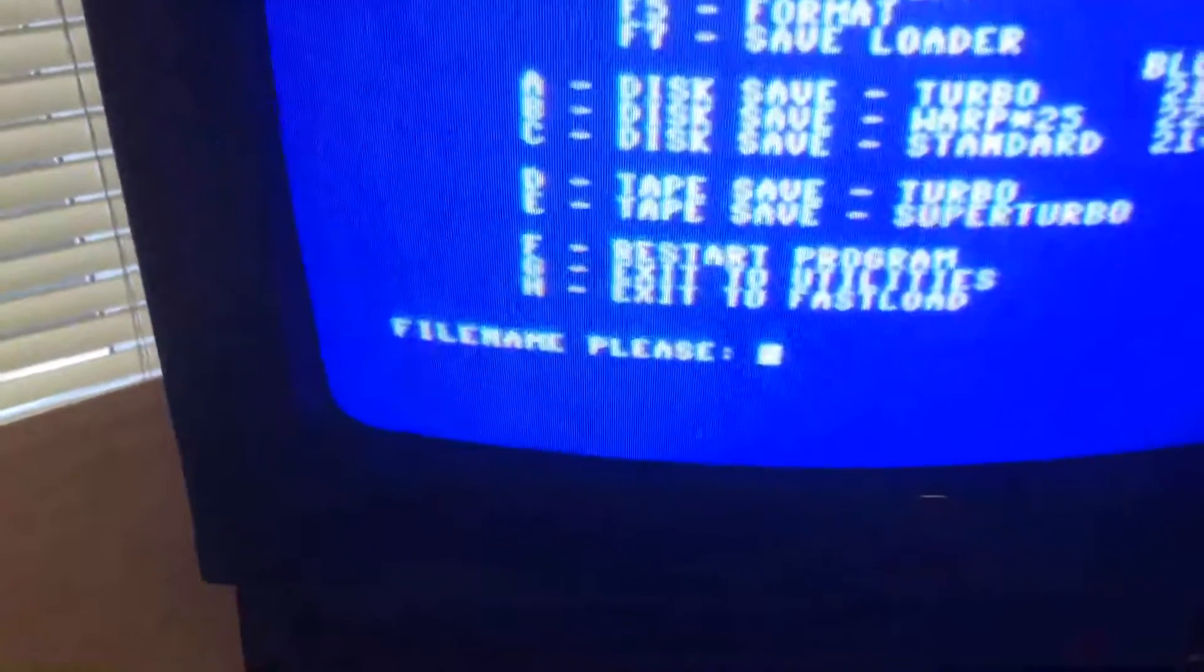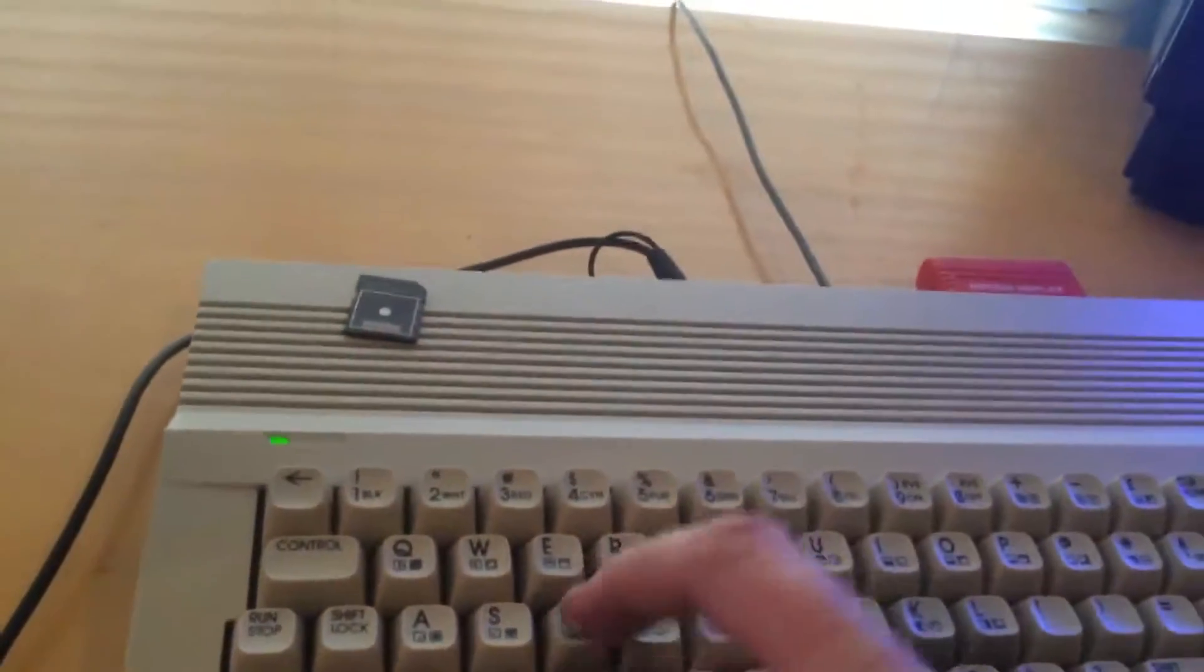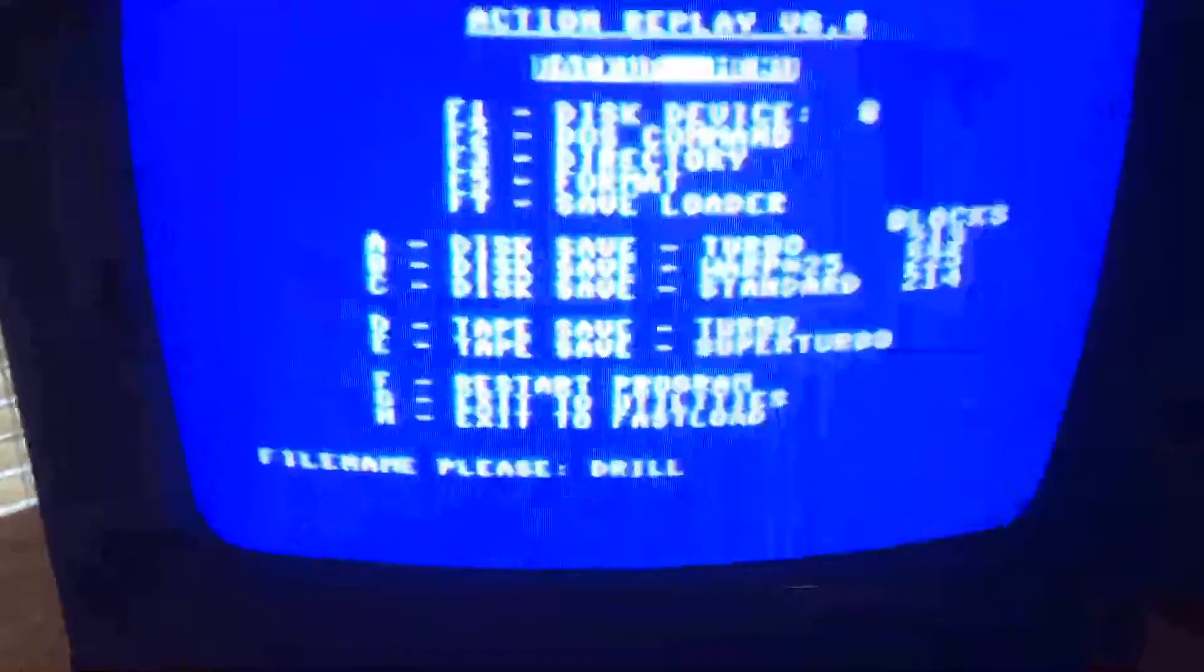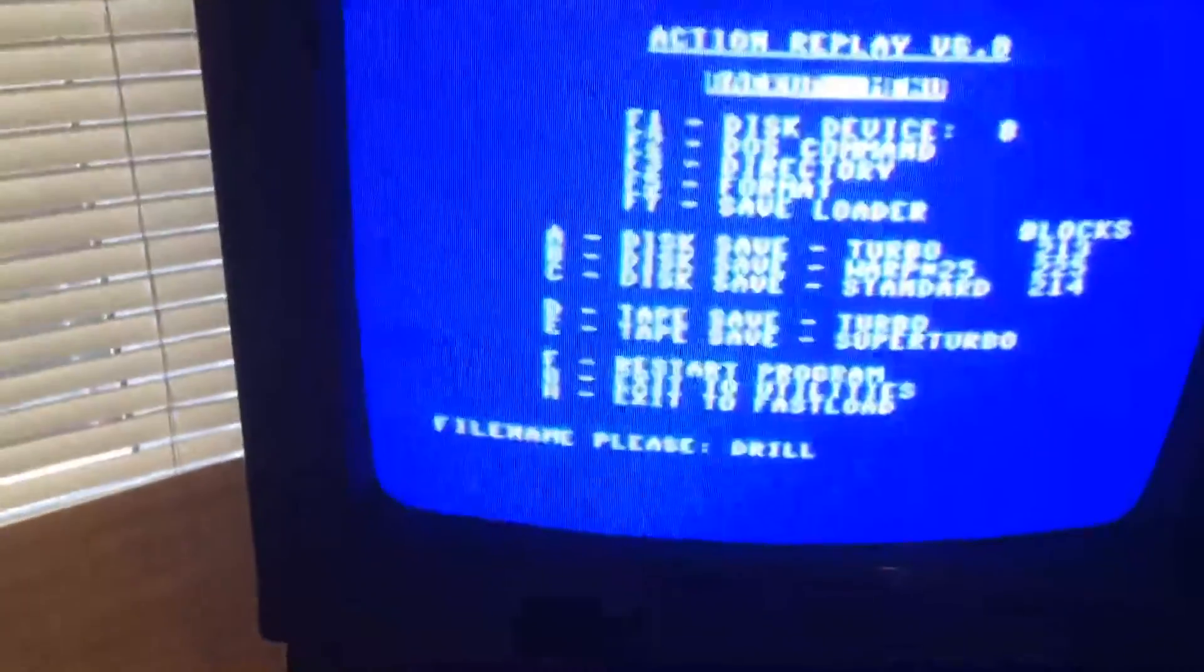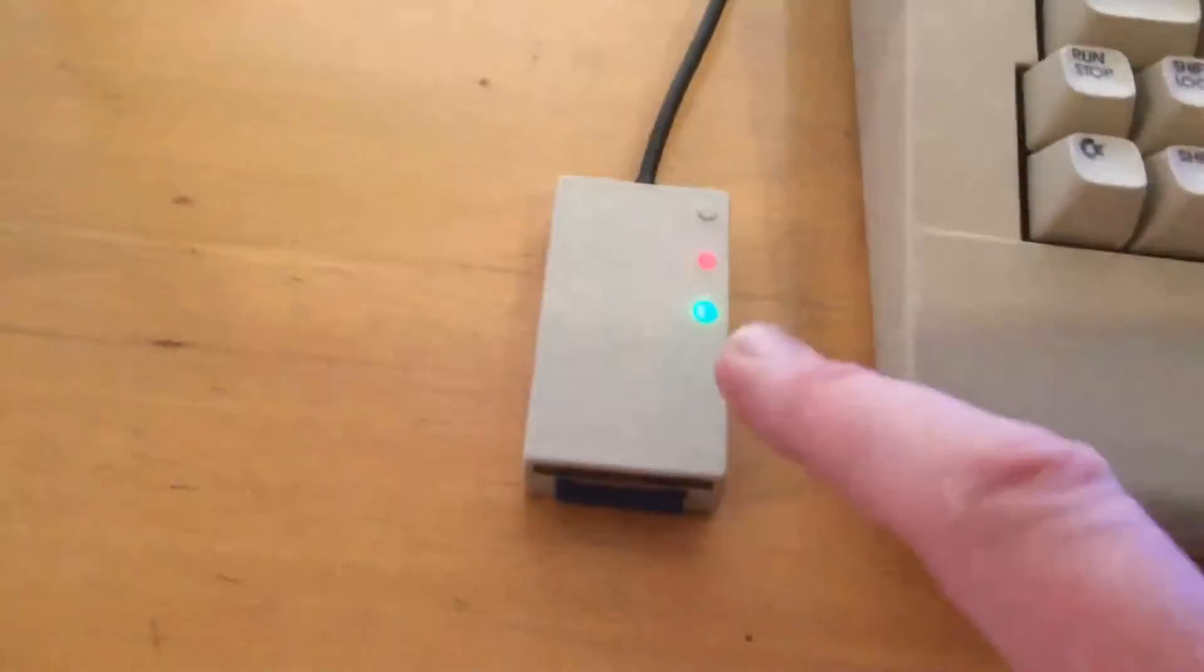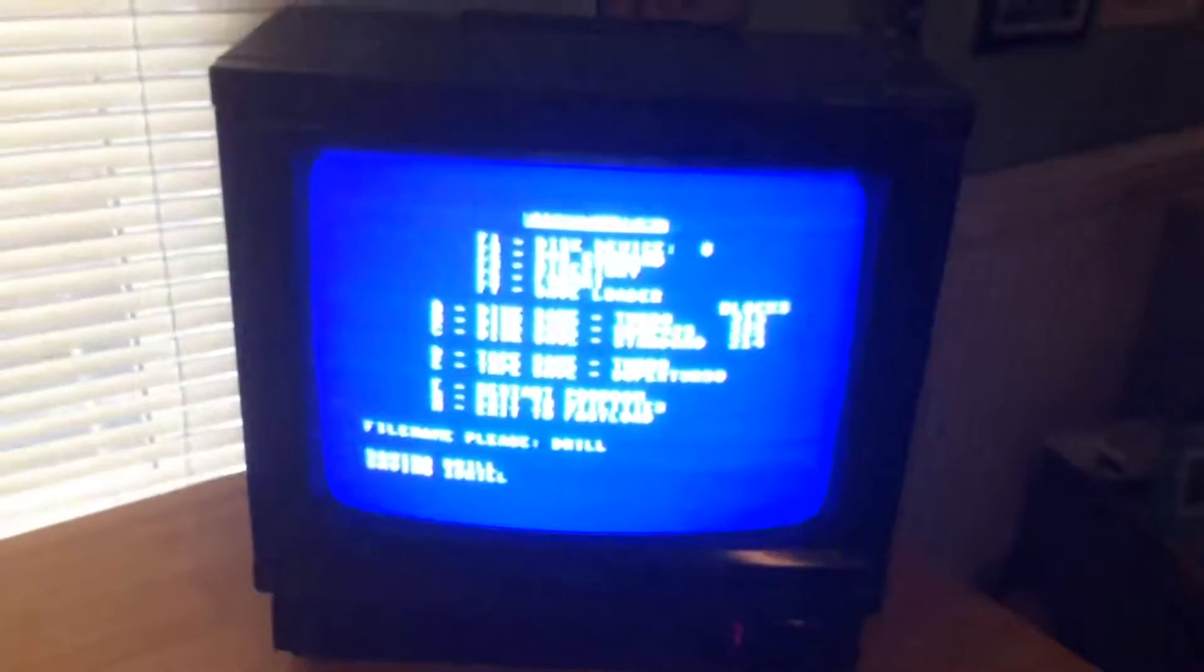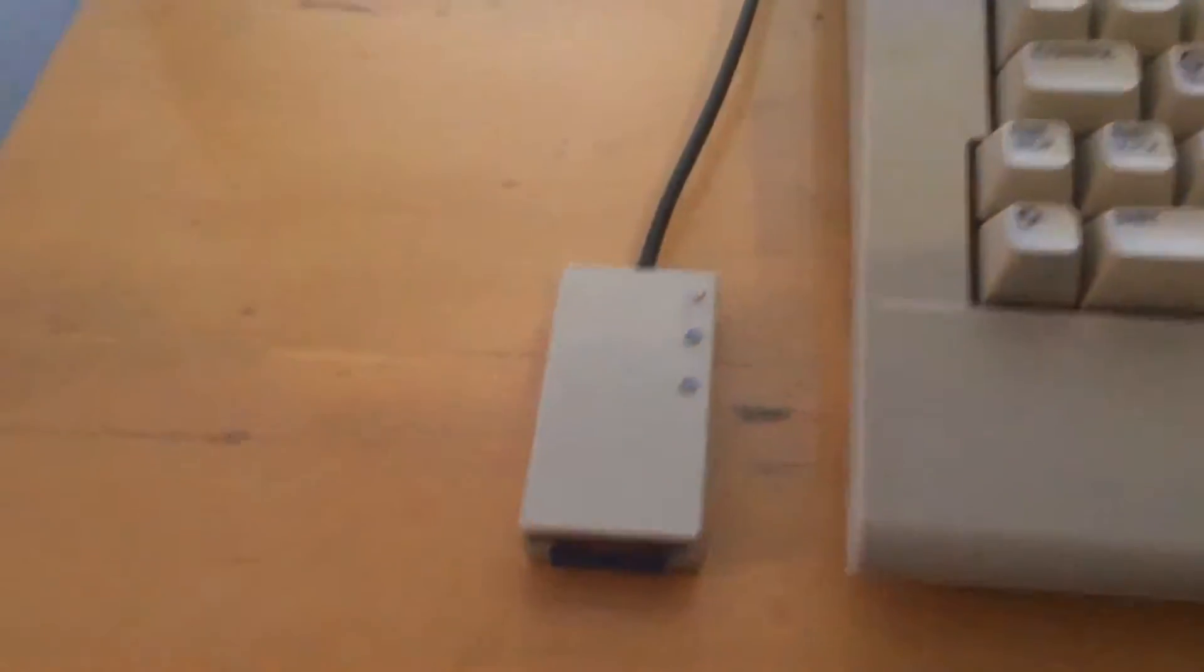Now it's asking for a file name so I'm just going to put in drill. Drill, press return. Saving drill, got the green light on and the red light is on so it's saving it. So I'm just going to pause it while it saves. OK so that's finished saving.